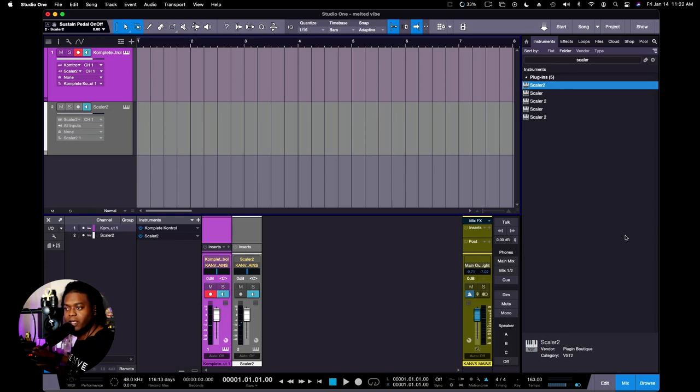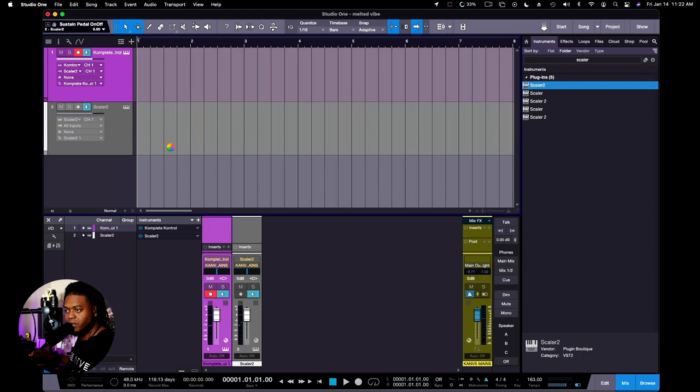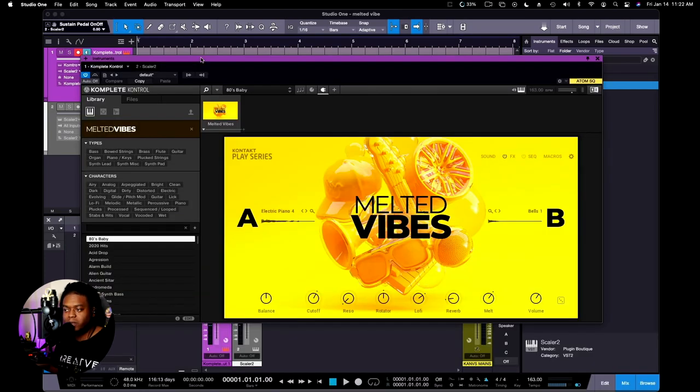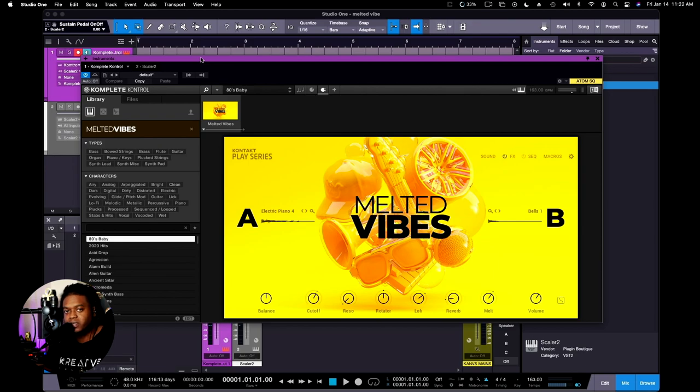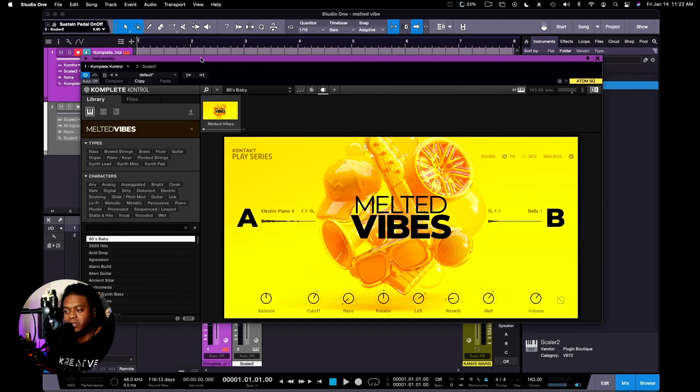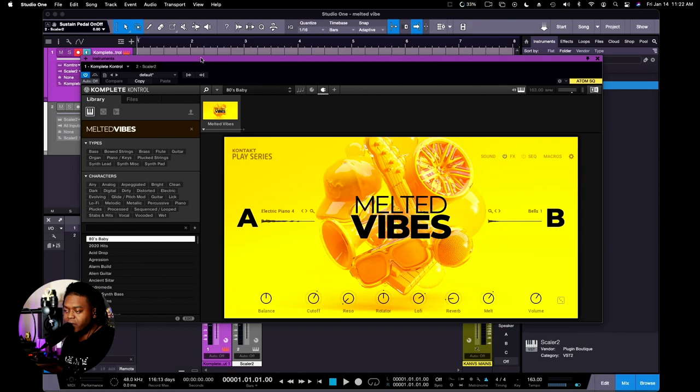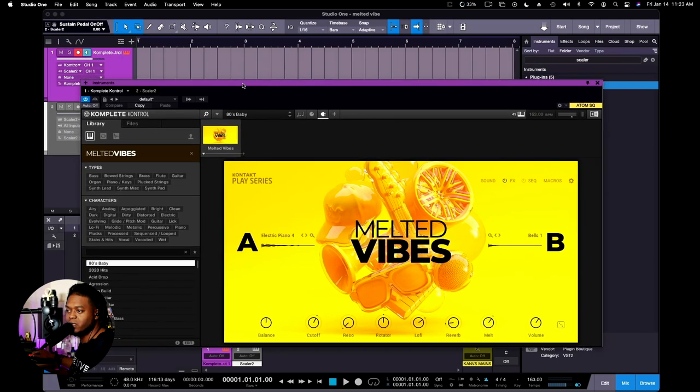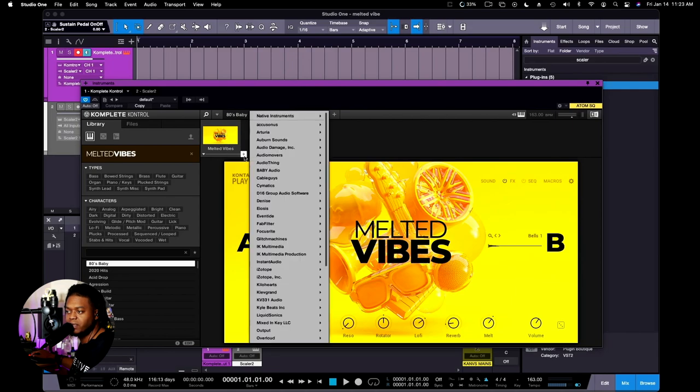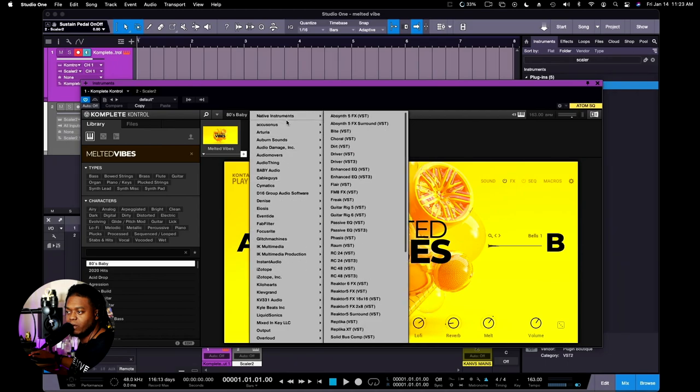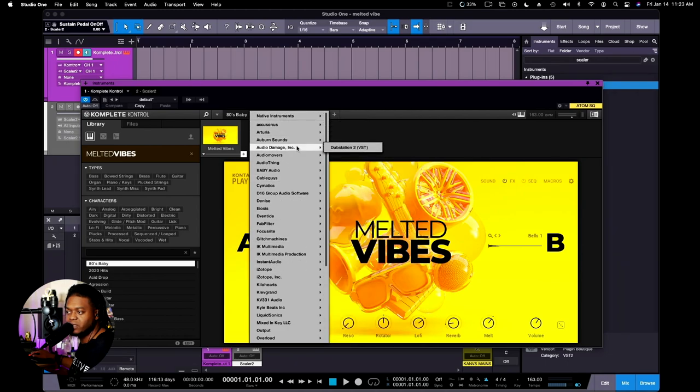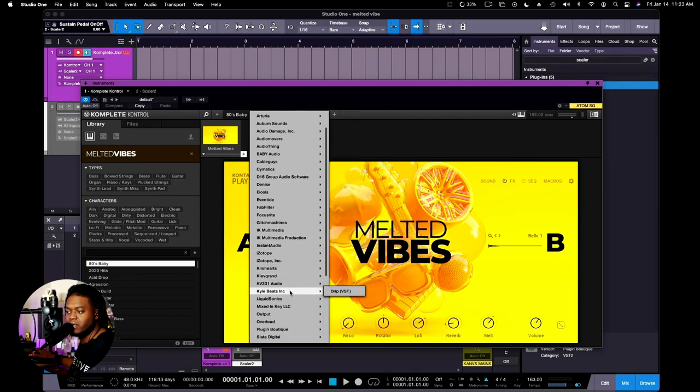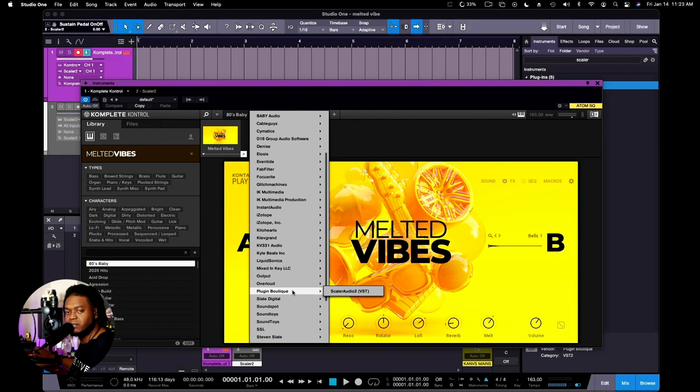So let's show you what this stuff sounds like. I have Scaler in line just to make it seem like I know how to play. And here is Melted Vibes, I'm gonna pull it up right quick. There's a couple of ways to pull up Melted Vibes. It can be seen inside of the Complete Player which is free, or it can be seen inside Complete Control.